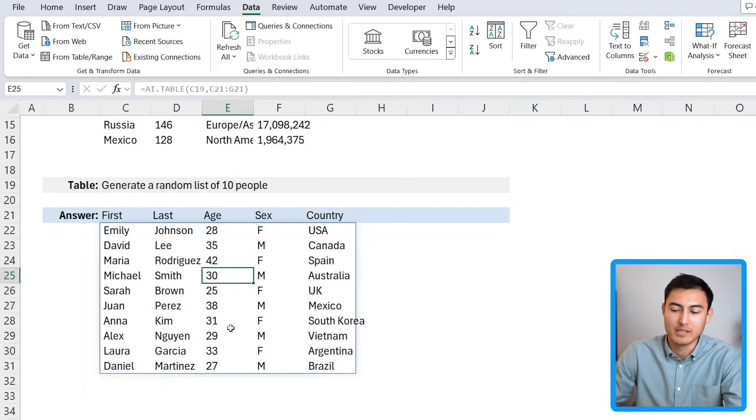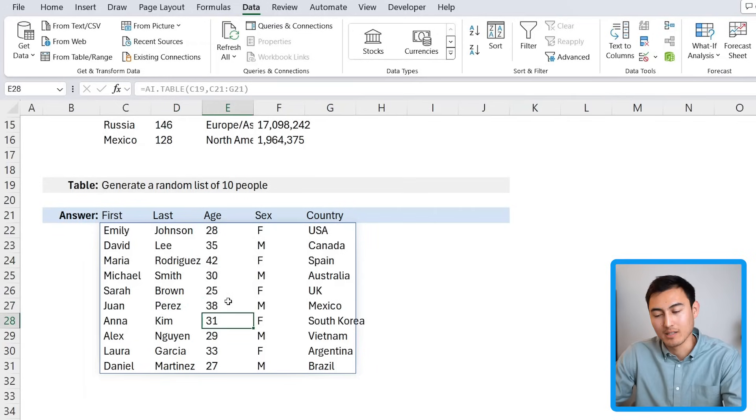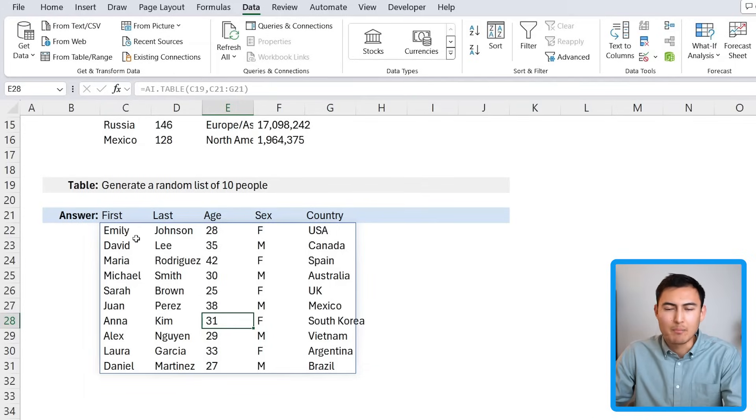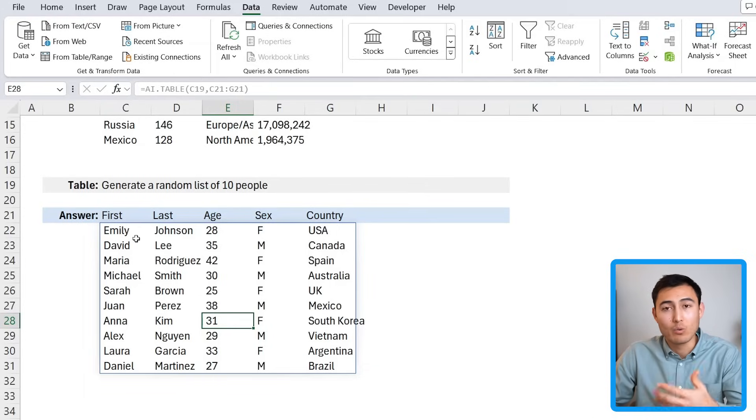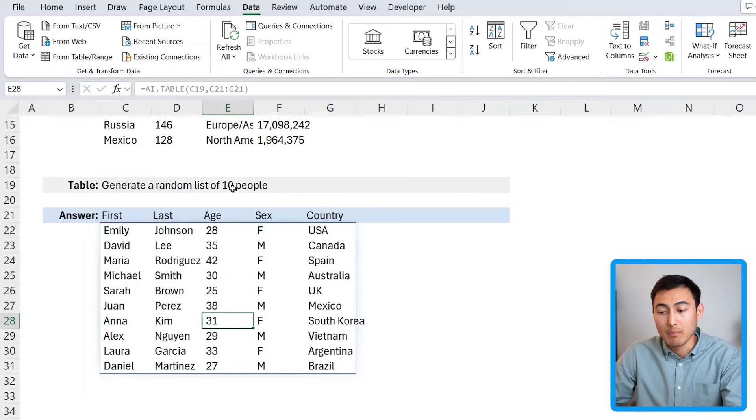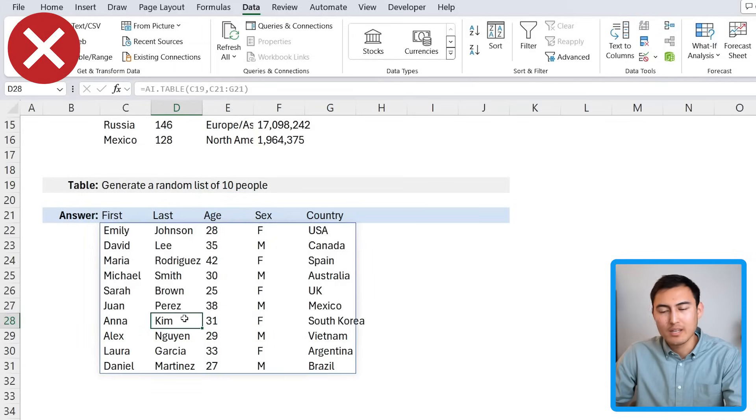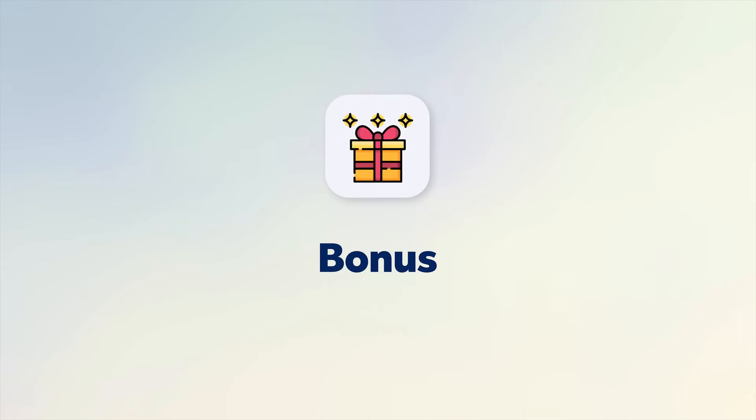These do look like first names while these others look like last names. Same thing with the ages; there's no absurd age like anyone that's 150 years old. Before we get into the bonus feature, one thing worth noting here is that in my experience it doesn't work that well when you have larger data sets. Maybe you're asking for 10,000 people, then I don't think it works that well.